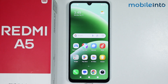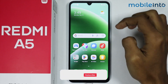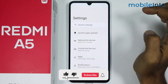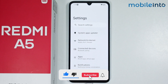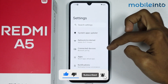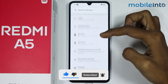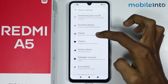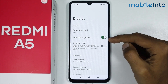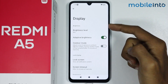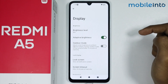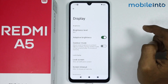In this video we'll see how to find display settings on the Redmi A5. To do that, just open the Settings app on your smartphone, scroll down, and tap on Display. From here you can find all the display settings on this smartphone.